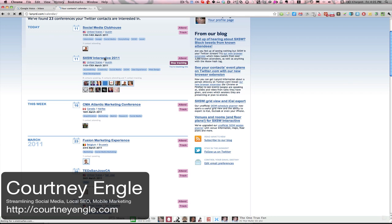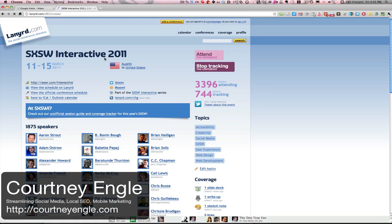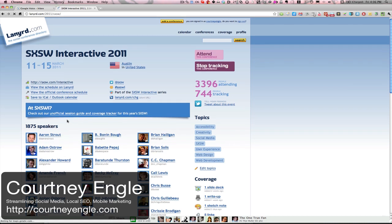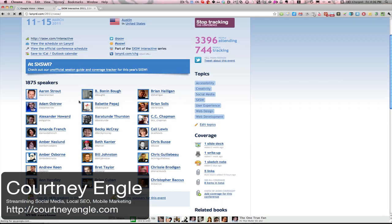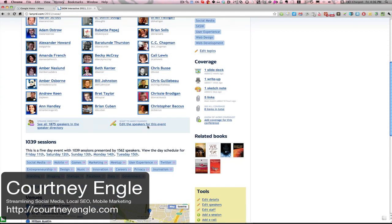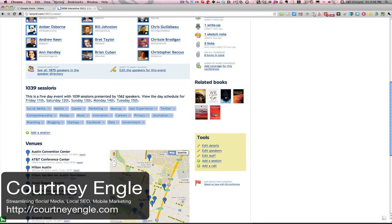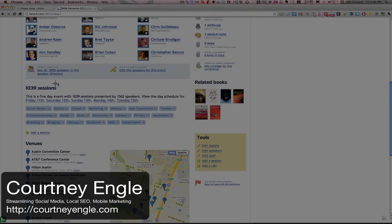And so if I were to go into South by Southwest, rather than seeing all of the little side events and things going on for South by Southwest, I would see here are all of the speakers. I could get links out to all of their profiles across the web. Additionally, I would see here are the different sessions going on.